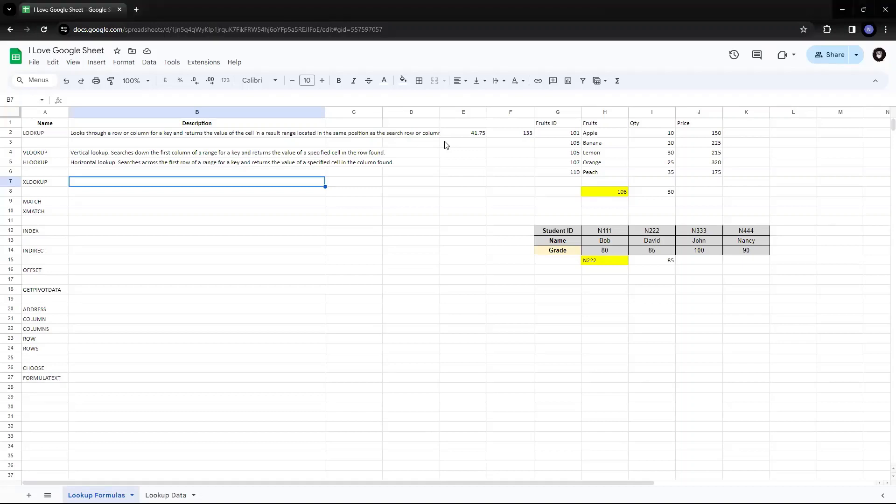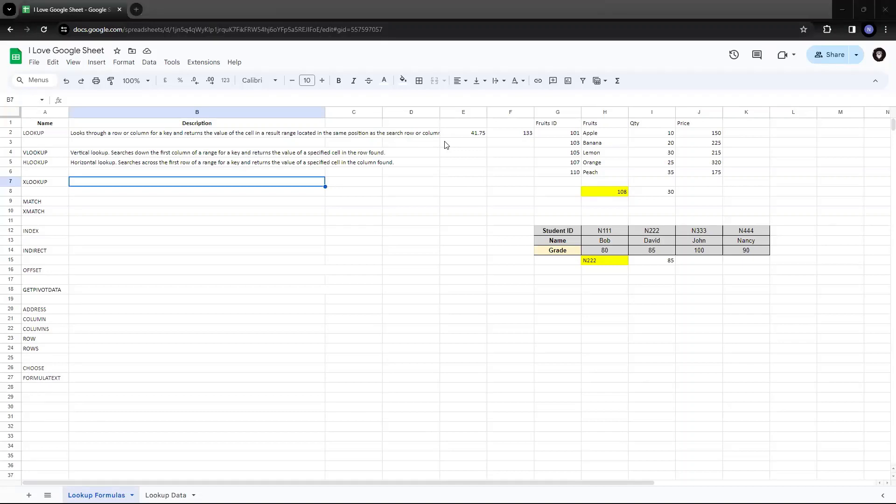Hey guys, today we'll look into an advanced function in Lookup, which has recently been added in both Excel as well as in Google Sheets.